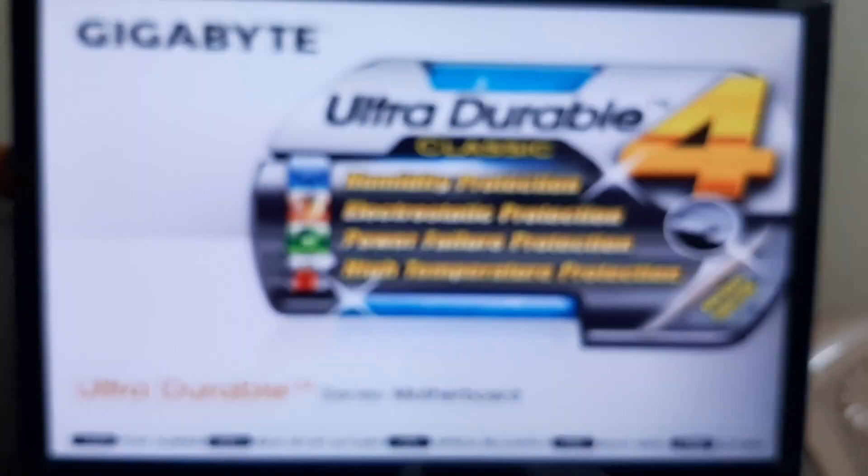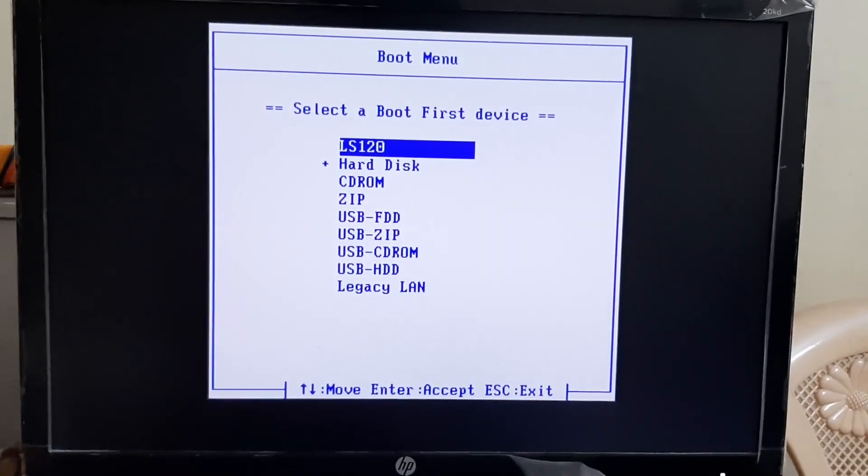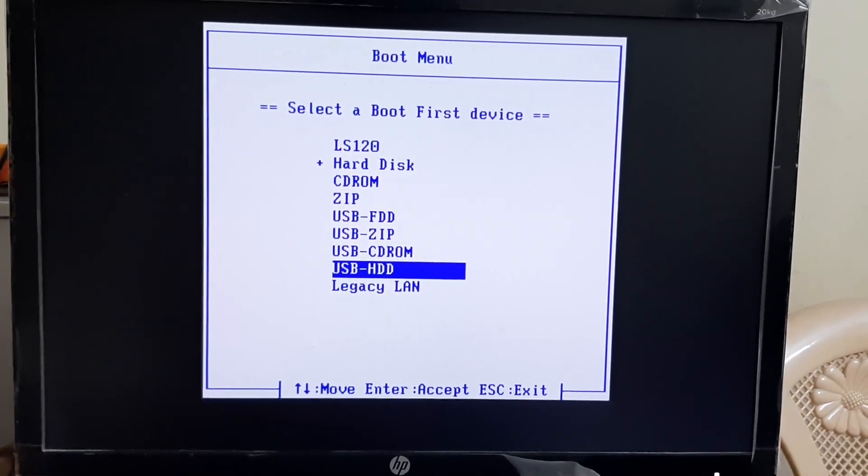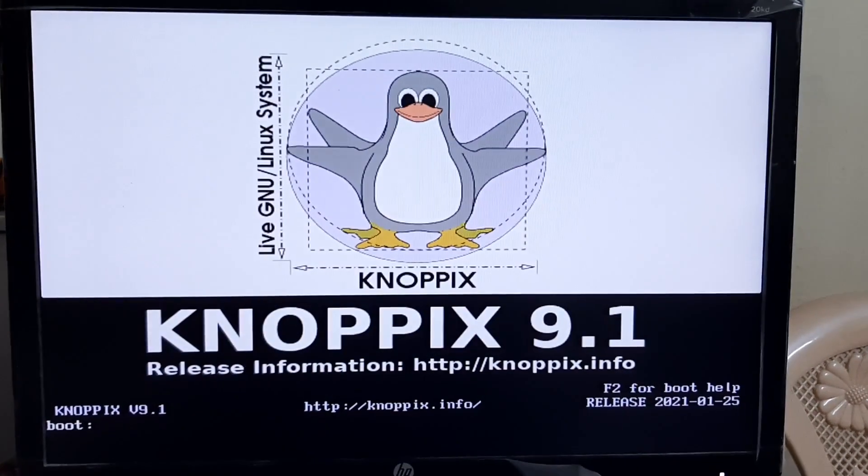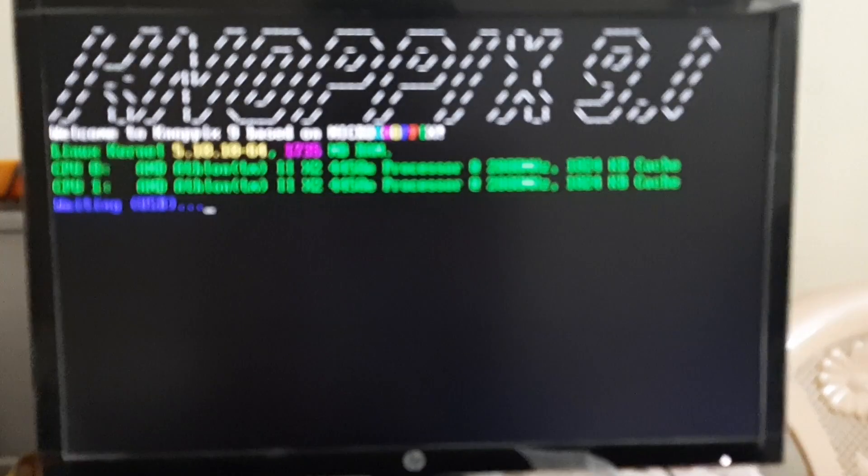Knoppix is an operating system based on Debian designed to be run directly from a CD, DVD, or USB flash drive, one of the first of its kinds for any operating system. Knoppix was developed and named after Linux consultant Klaus Knopper.